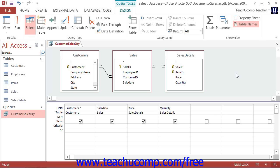By using comparison operators, Access can expand its repertoire of query criteria to pull records that are greater than or less than a specified criteria value, for example.